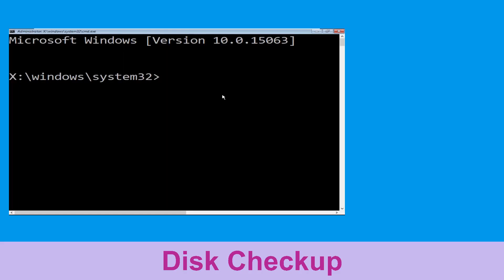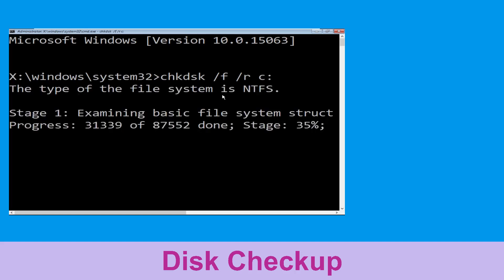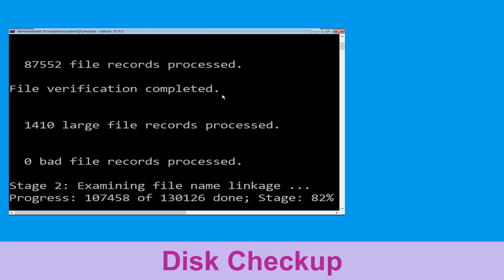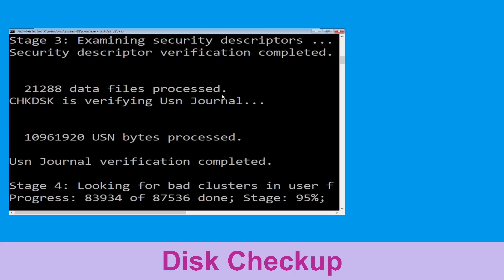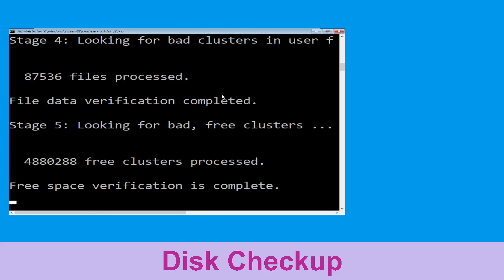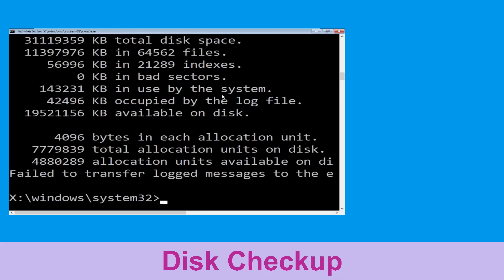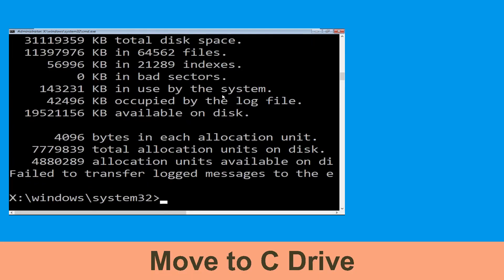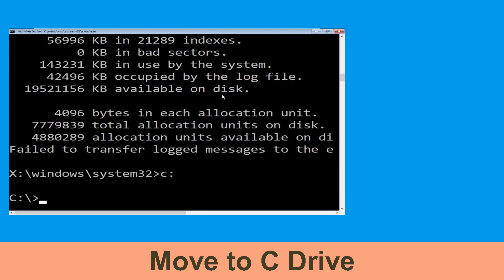Now type chkdsk /f /r C: and hit Enter. Then we need to wait some time for the process to complete. Once done, move to the next step.